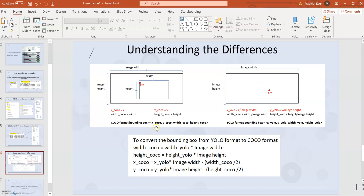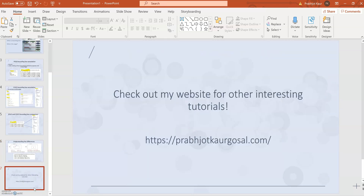It's pretty simple to convert from one format to the other. If you find a dataset labeled in COCO format but want to use a YOLO model, you can easily convert it, and similarly if you have YOLO format bounding boxes but your model needs COCO format, the conversion is straightforward. I'll provide the link to my code in the description below. If you're interested in more tutorials, I also have a website — link below. Thank you, bye.